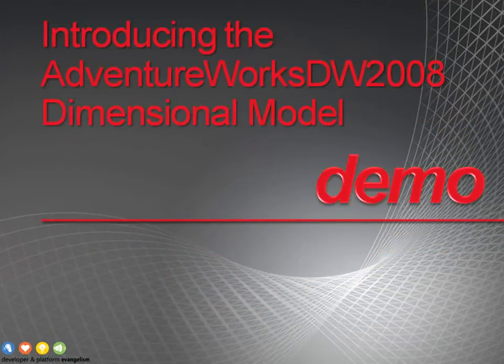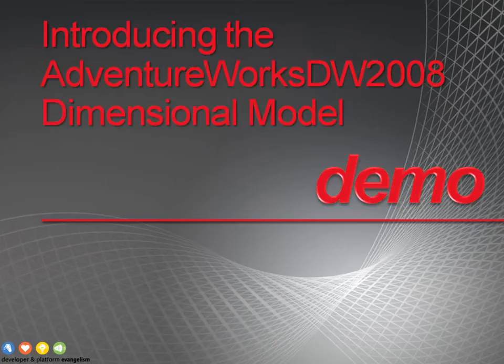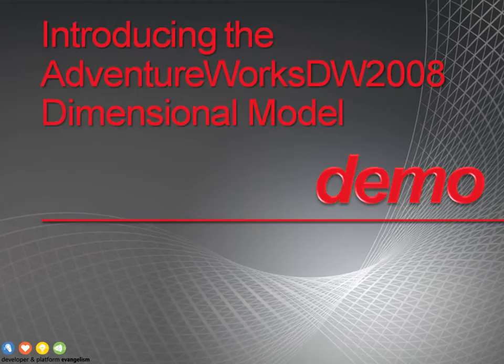In this demonstration, we'll introduce the AdventureWorks DW2008 Dimensional Model. Throughout this course, you'll be building a reporting and analysis solution based on the existing data warehouse for AdventureWorks. In preparation for creating the solutions, you need to better understand the dimensional model for the sales data. In this demonstration, you'll learn how to create a database diagram to review that dimensional model.